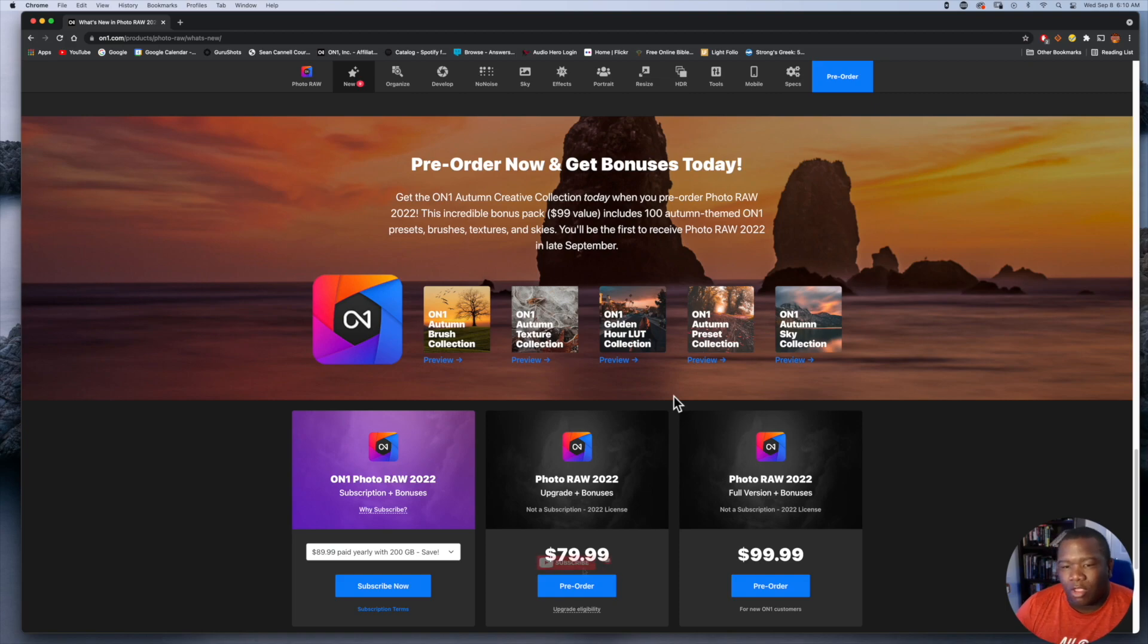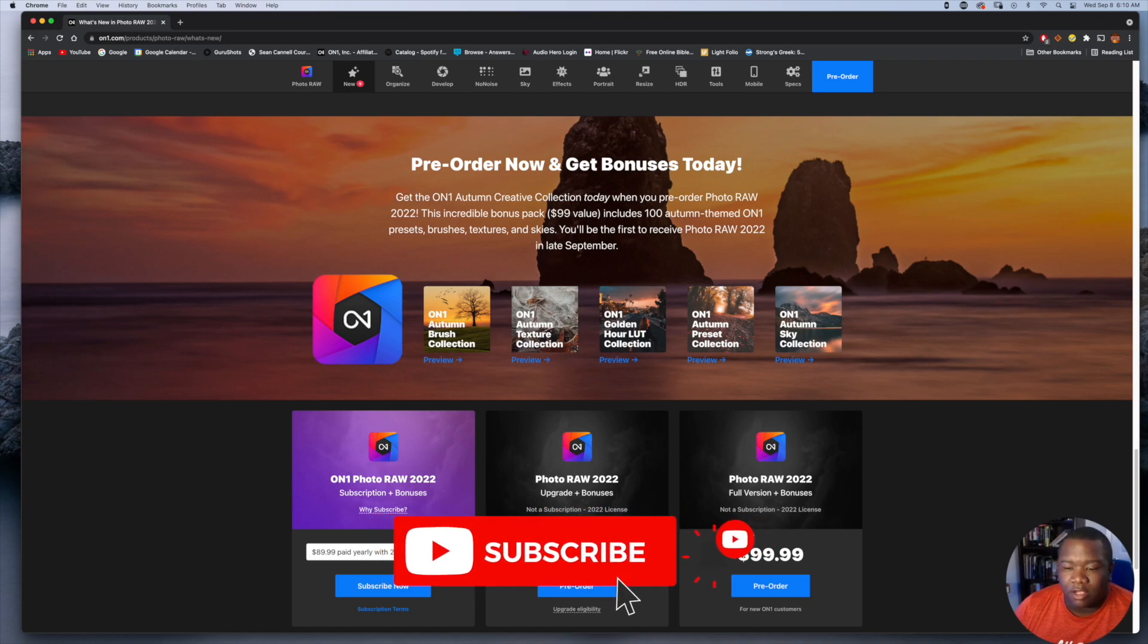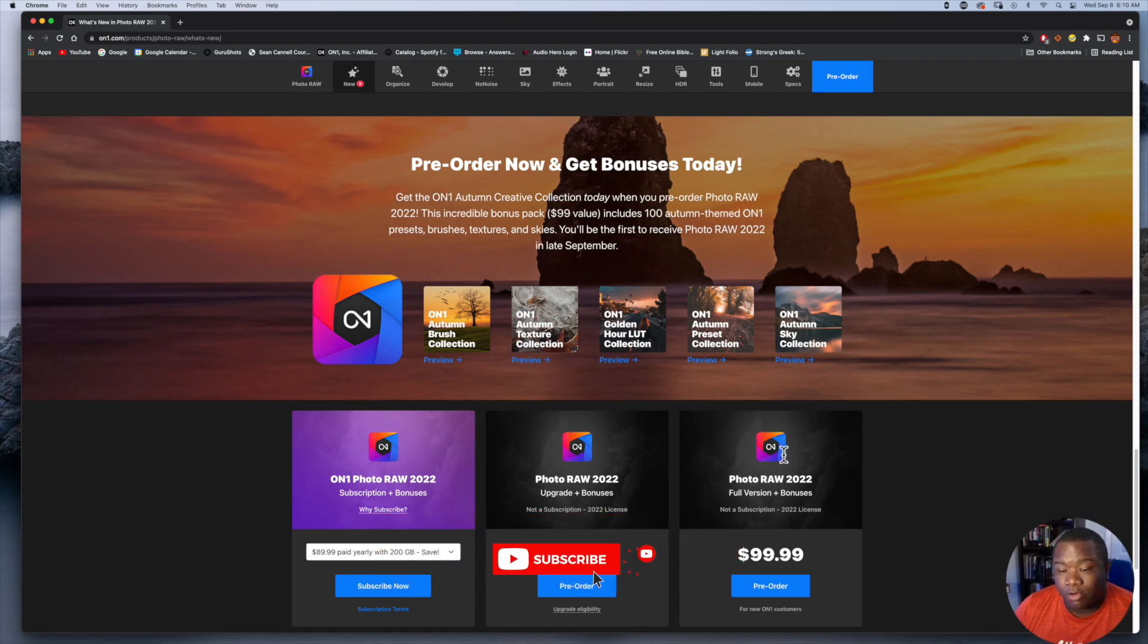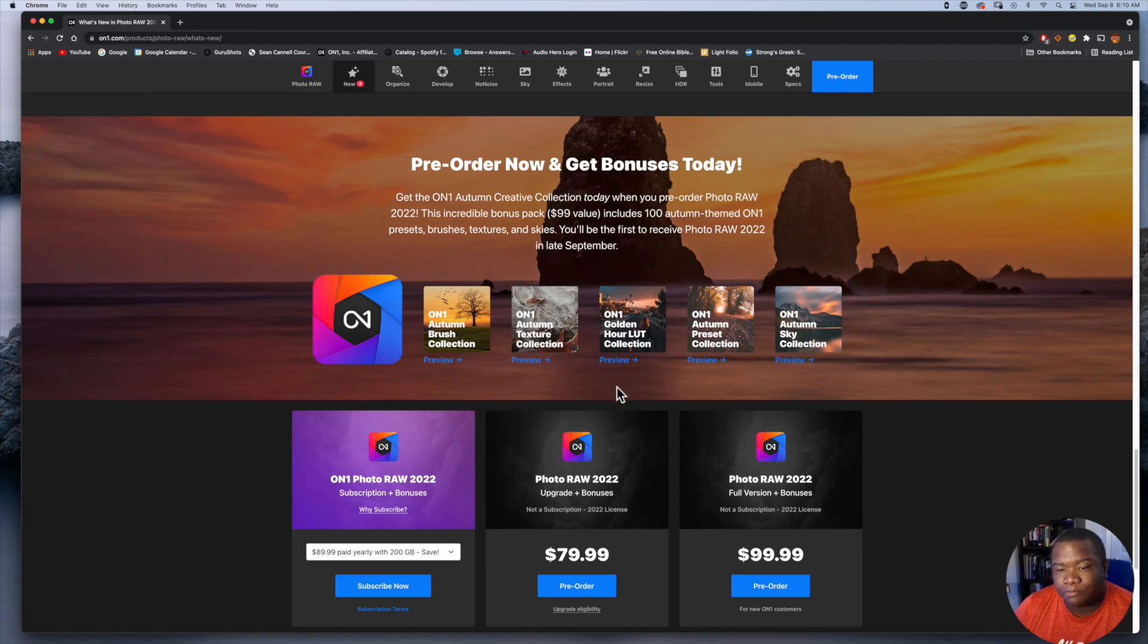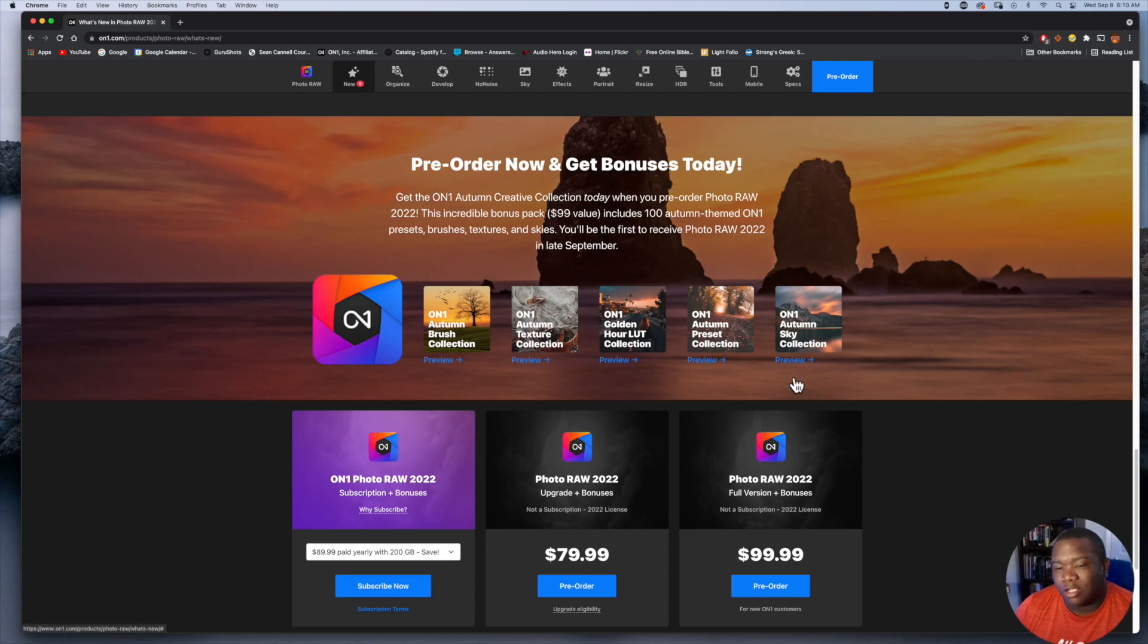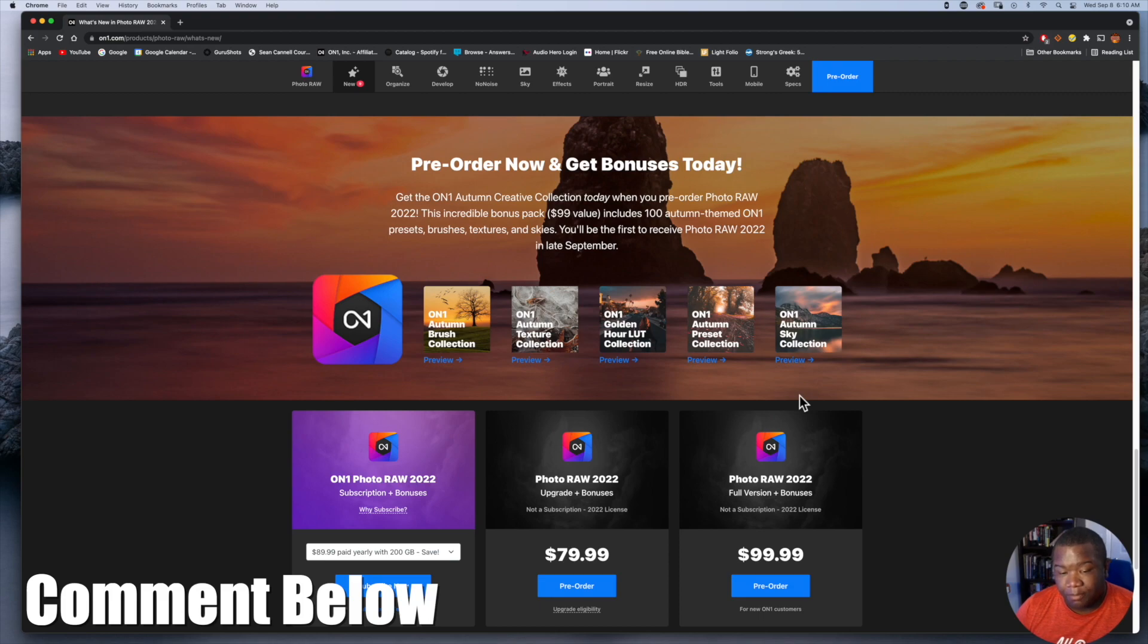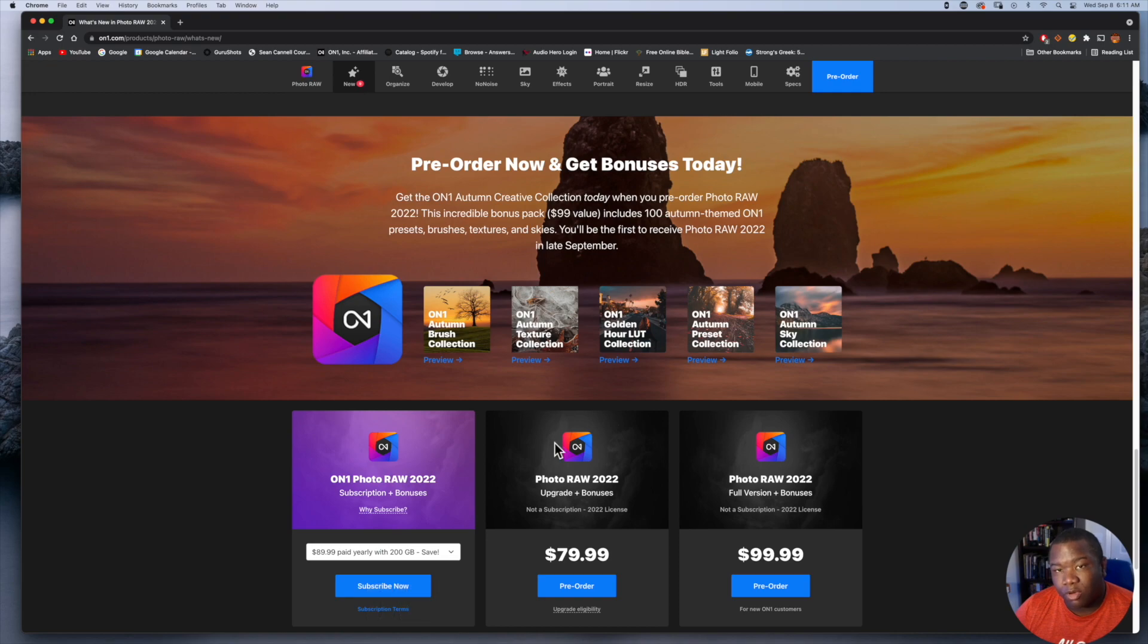Here's the deal. Right now brand new for the pre-order price it is $99 and with that pre-order price you're going to get all of these bonuses right here, which is a collection brush set, a texture collection, golden hour LUT, autumn preset, and a sky collection. Now if you already own On1 Photo RAW, like me, then you would go with the pre-order upgrade eligibility. You still get all these things but you get the pre-order.